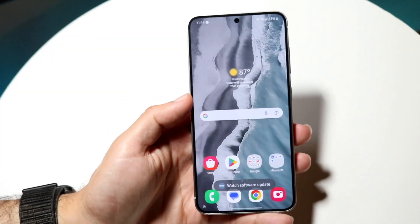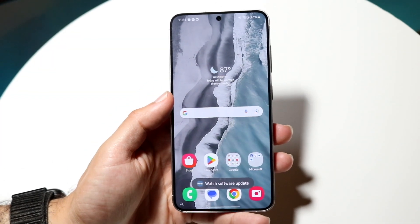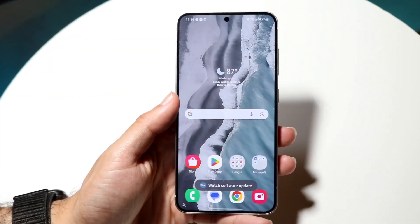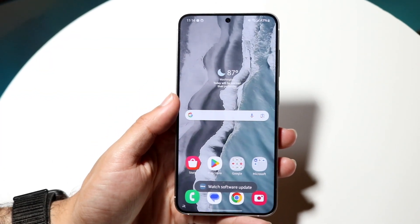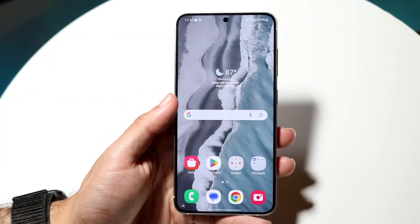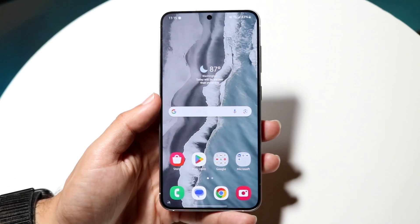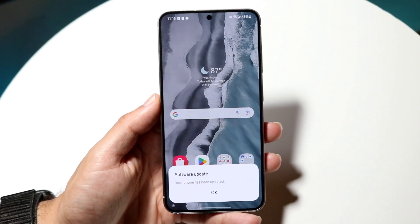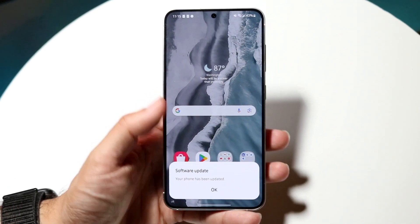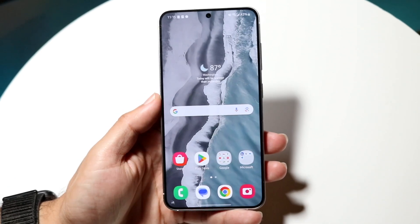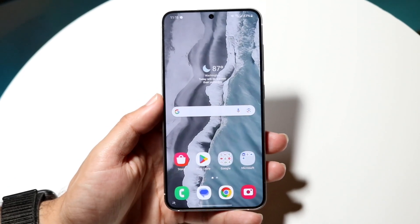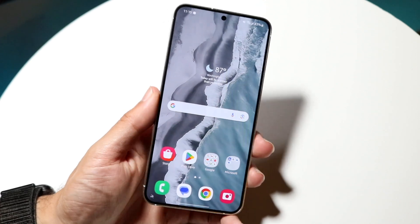So you might be trying to figure out what type of Android phone you actually have. Luckily for you, it's a very basic process and it really doesn't take too much time. The first thing I'd recommend doing is actually going through and looking around your device.